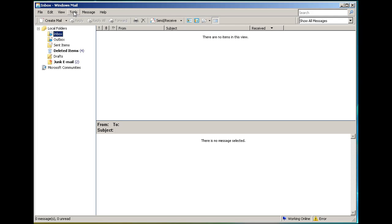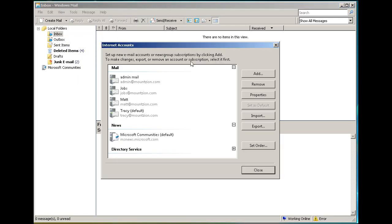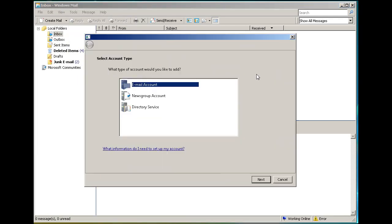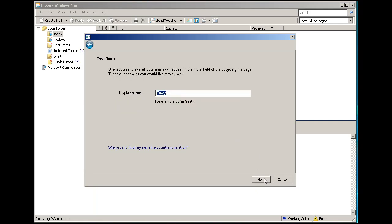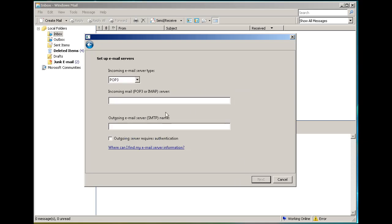Go to Tools, Accounts, and add a new account. We'll call this account Tracy and put in the email address tracy@dansgames.com. Hit Next.